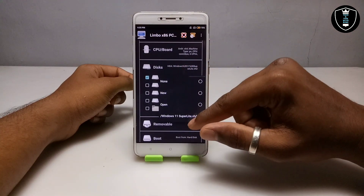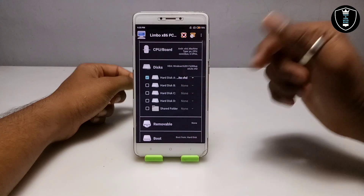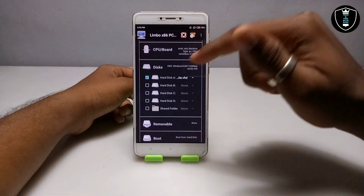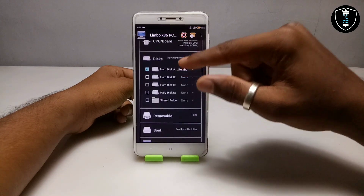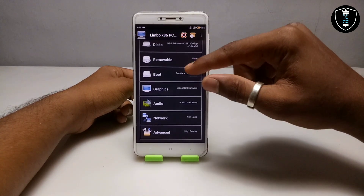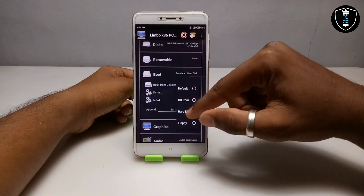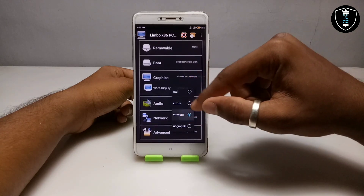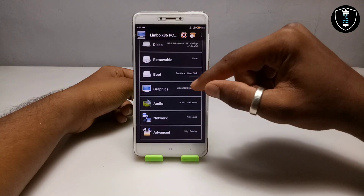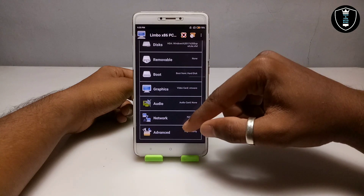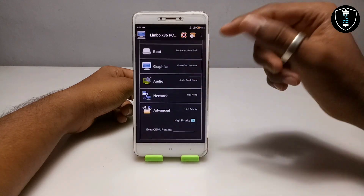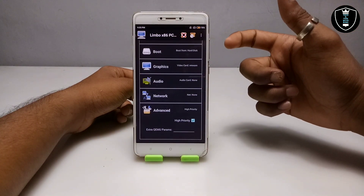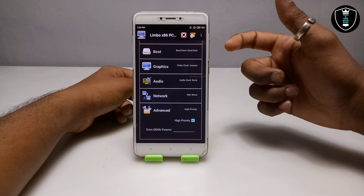Now go to Disk and select the Windows 11 Super Lite VSD file that I told you to download — the link is in the description. Select that file under Disk A. Then go to Boot and select 'Boot from Hard Disk'. For Graphics, select VMware. As you can see, that is where you select the graphics option. Note that the network is not working, but I will make a video soon on how to access the internet in Windows 11.